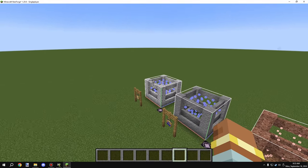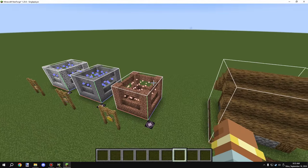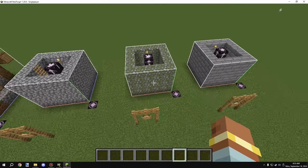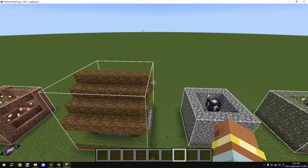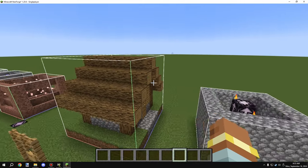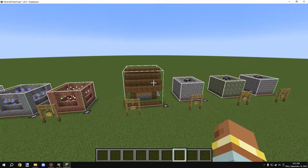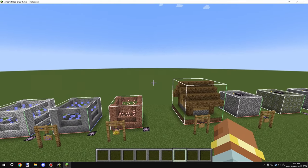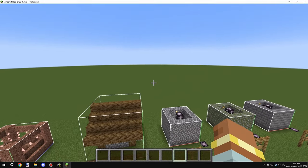We're going to be demonstrating cave air, regular air, and structure voids. These are being generated underground using jigsaw blocks for the structure. We also have cave air, air, and structure voids set up together, which should give us a pretty good variety for seeing how structure blocks and the different air types work independently with each other.